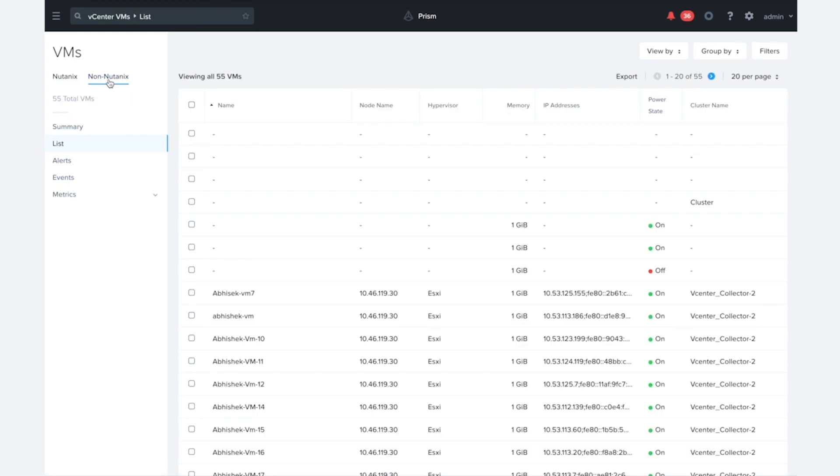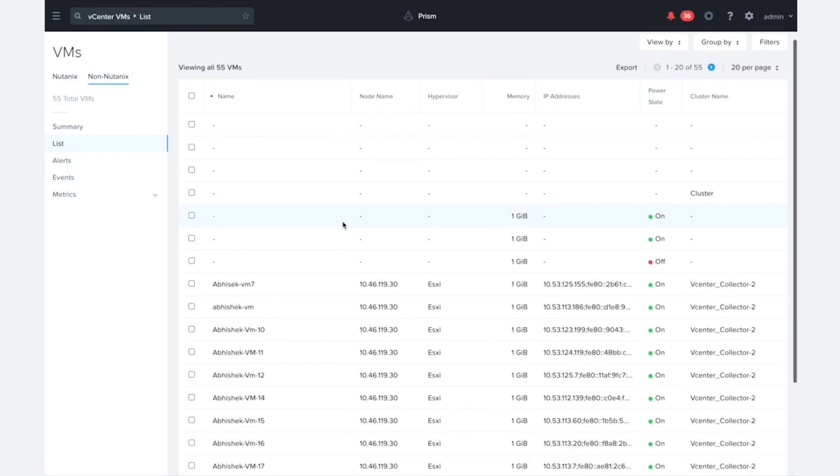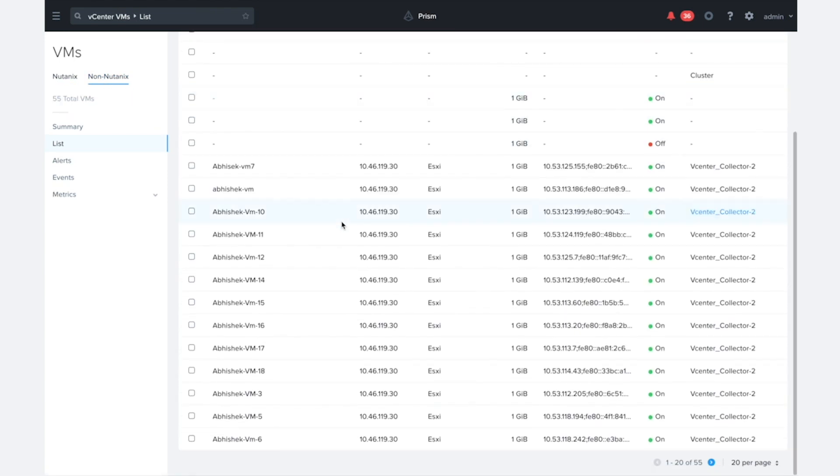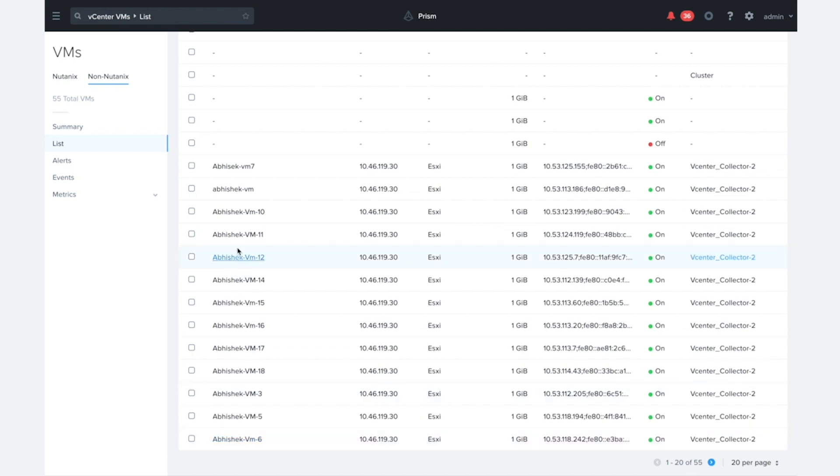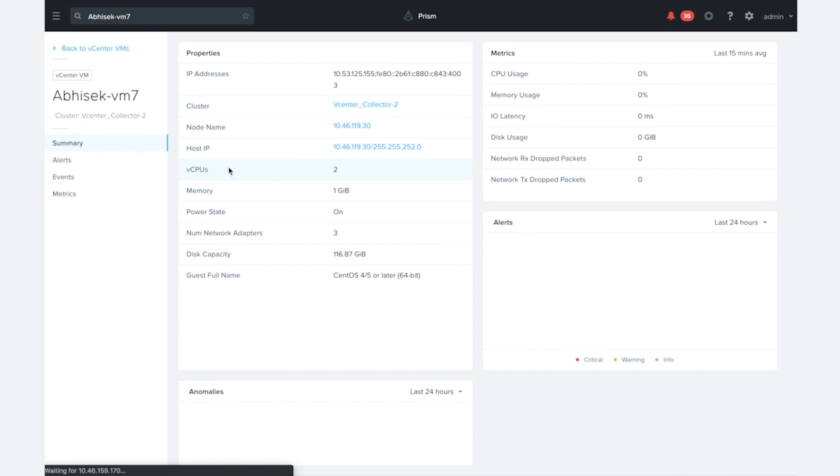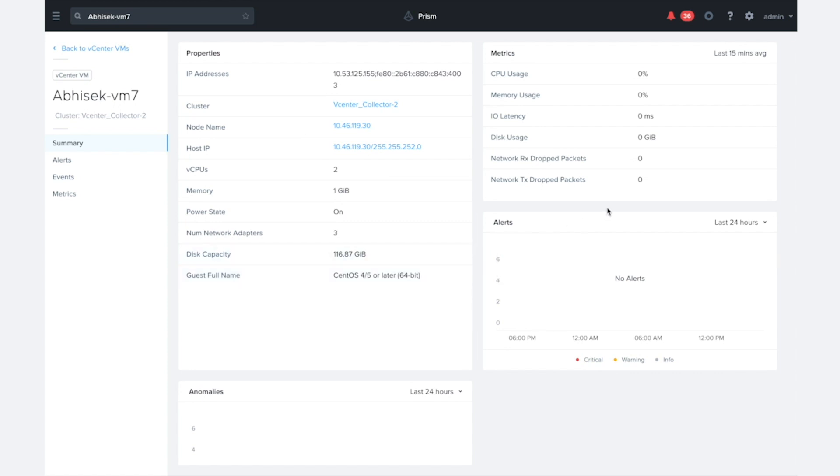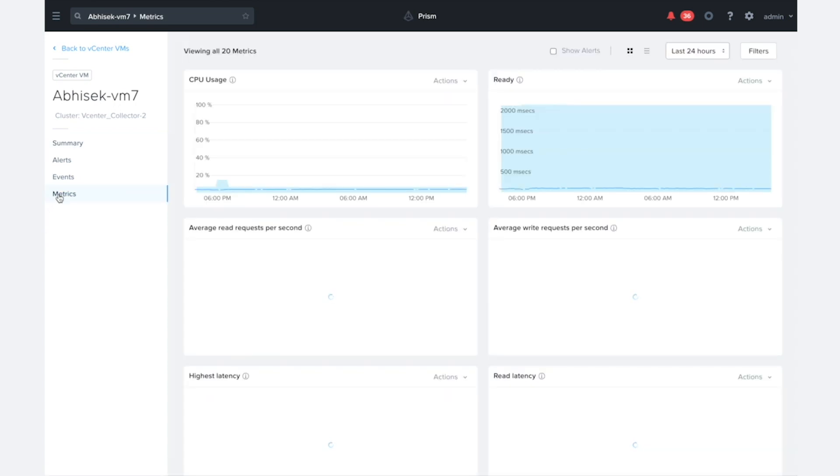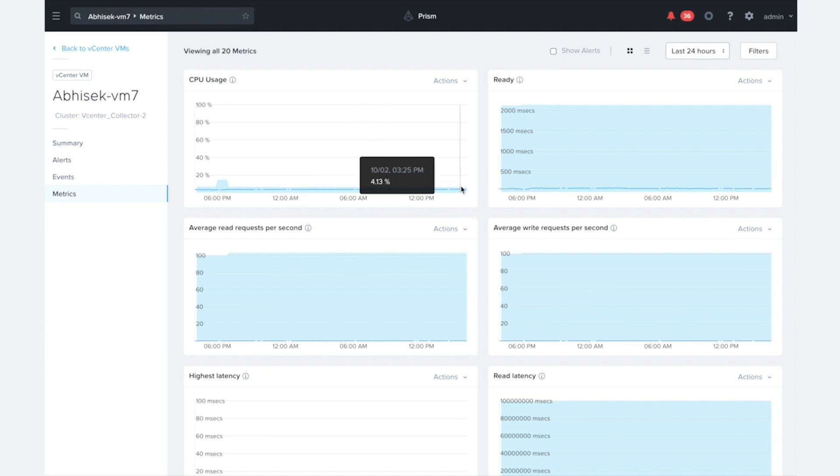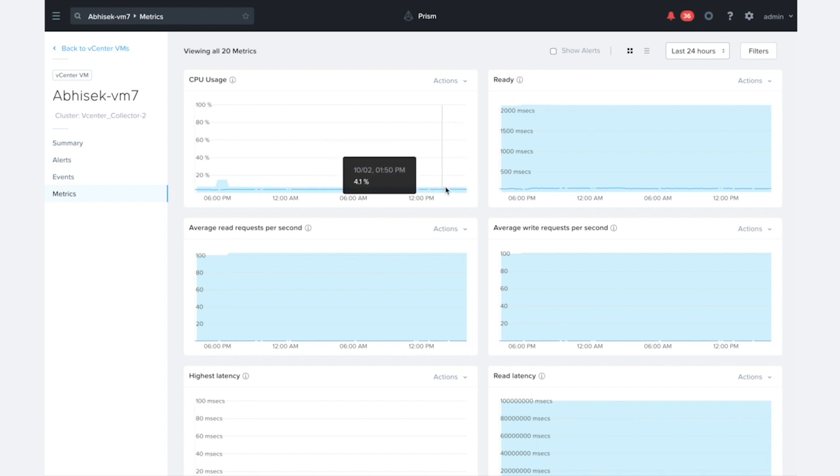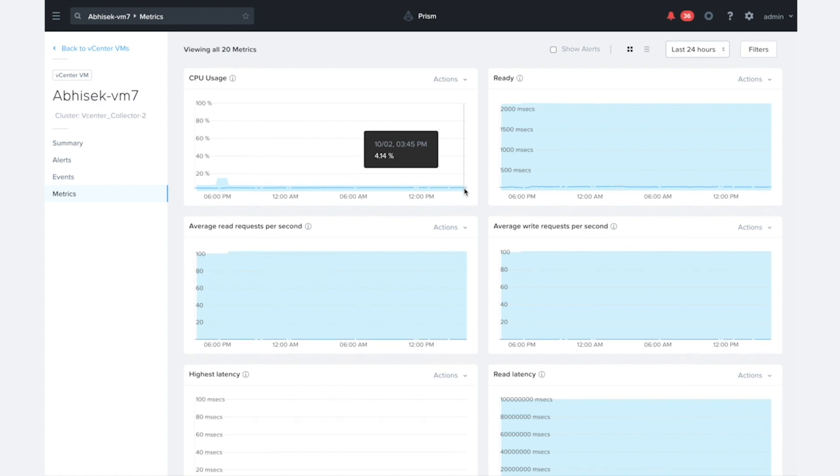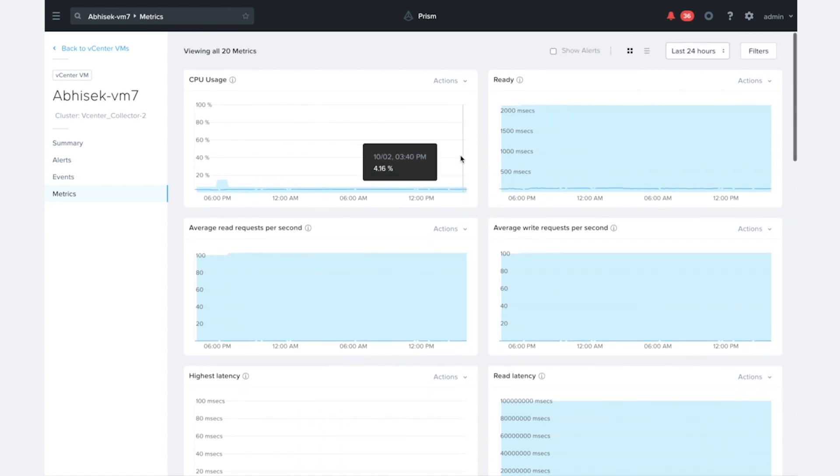And we can see all of the VMs that I'm monitoring that are in that cluster that I had set up. So we'll just pick one of them. And we can see here that we're already getting details that are coming from the vCenter collector. And we can also take a look at the metrics for this VM. So we can see that this VM is not very interesting. It's got a CPU usage hanging around 4%.